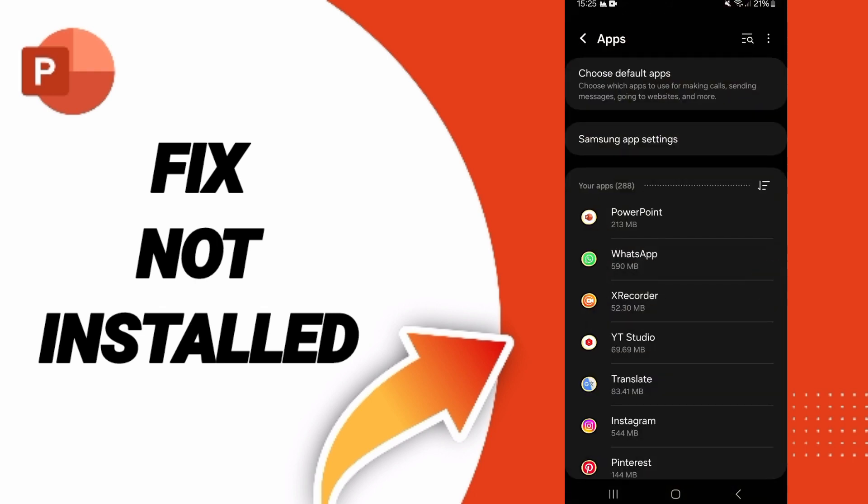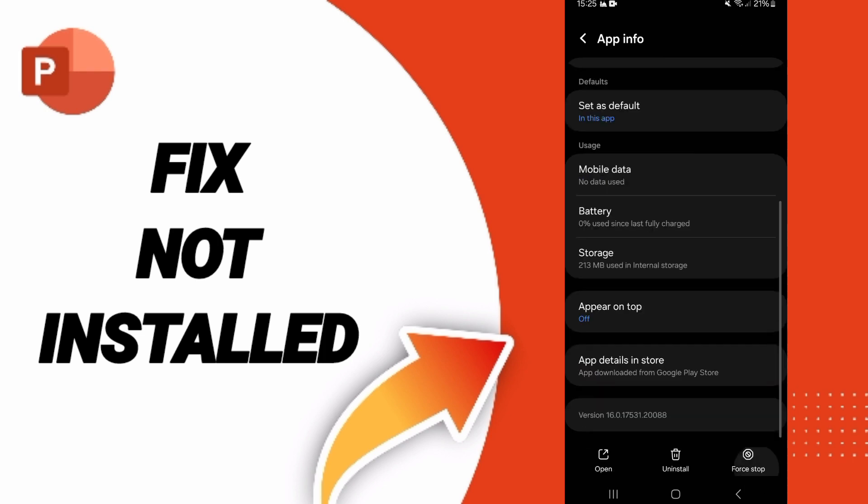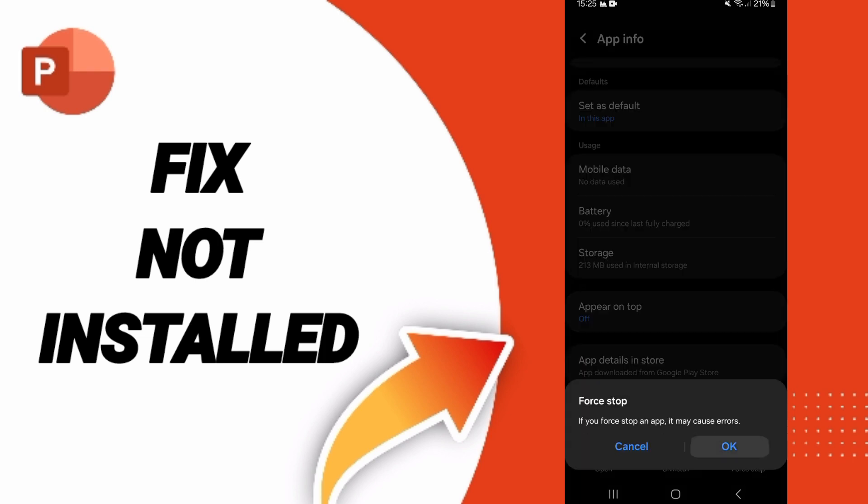In this page, you can click on PowerPoint and you will enter here. Then you can click on Force Stop and you can click OK.